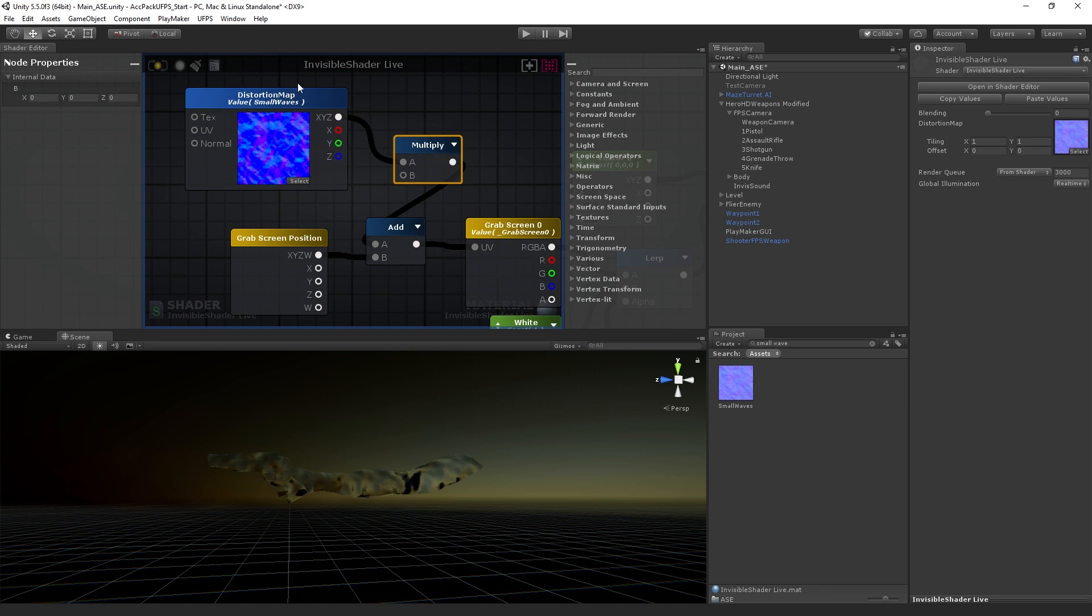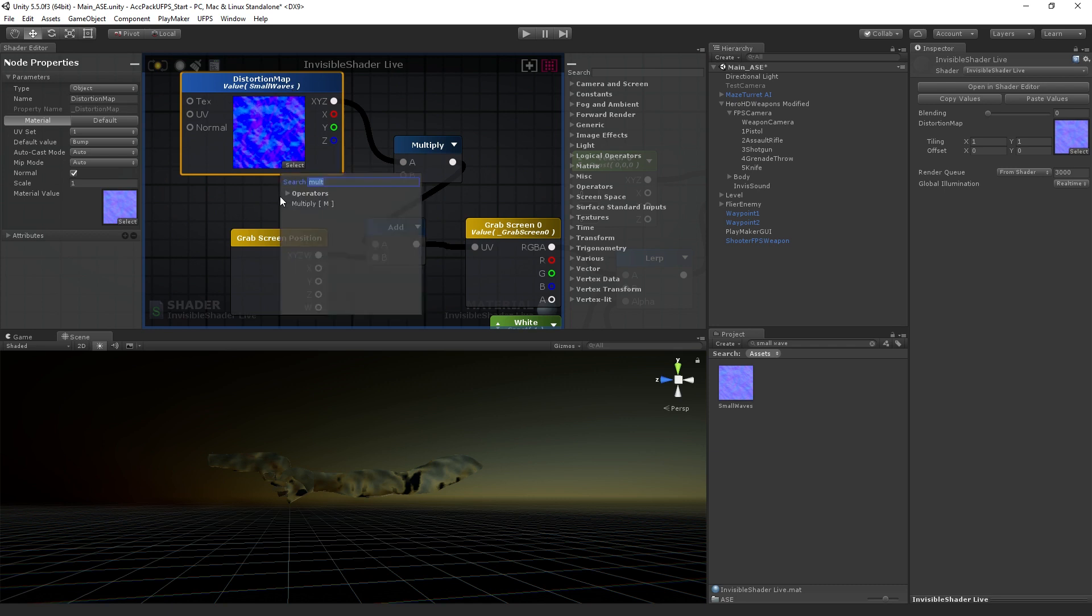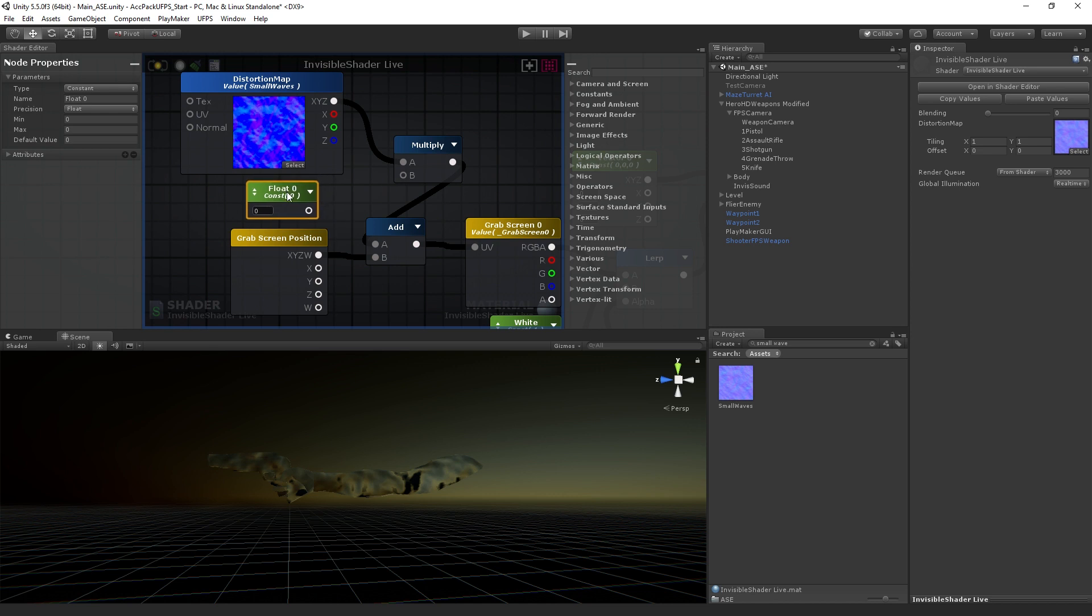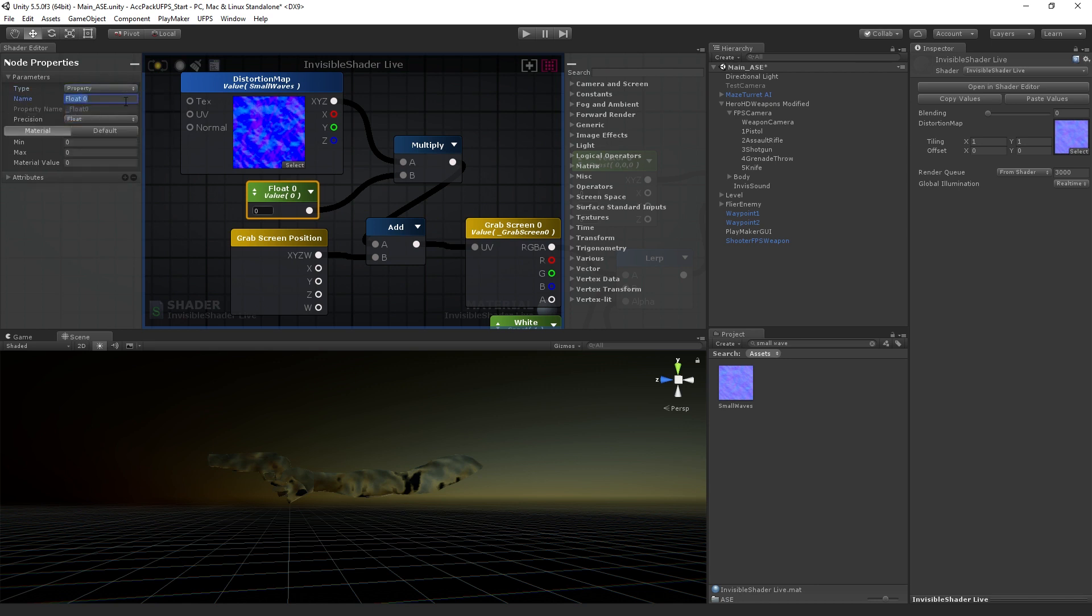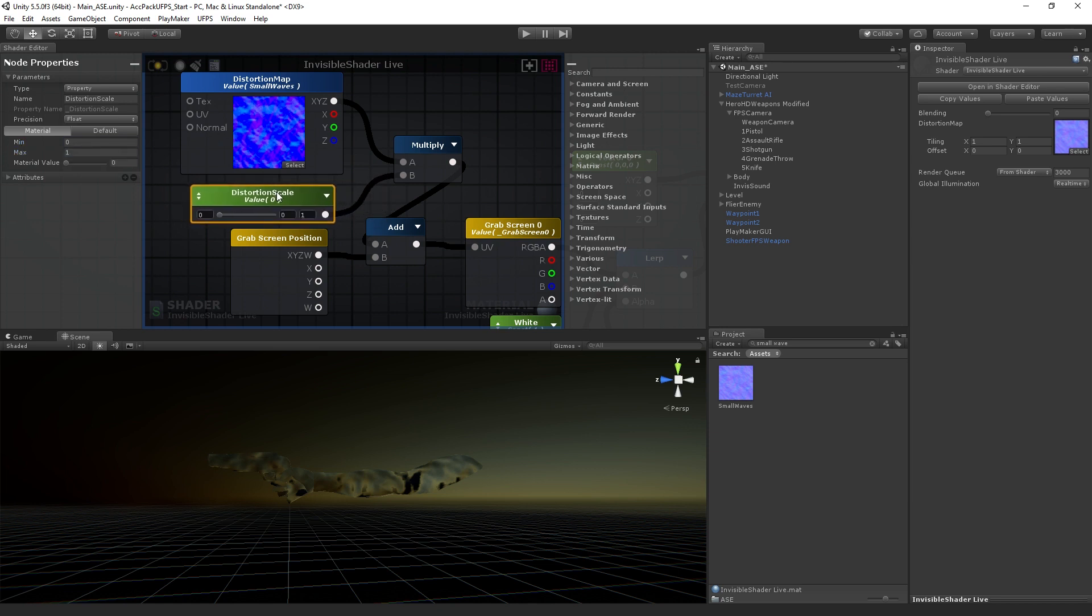We're going to multiply. We need something to multiply by. What we're going to do is add in a float. This float is going to connect to the other input of the multiply node, and it is also going to be a property. We're going to call this distortion scale. We'll set a minimum of zero, which will be no distortion, and a maximum of one, which will be the full distortion from the map. This is a property, so it's going to be visible in the material. Then we're going to update.